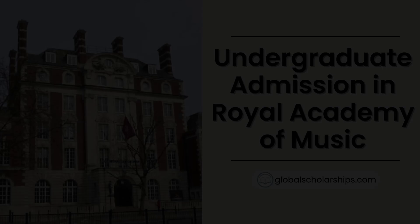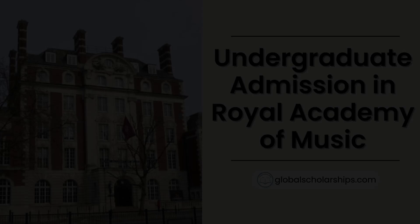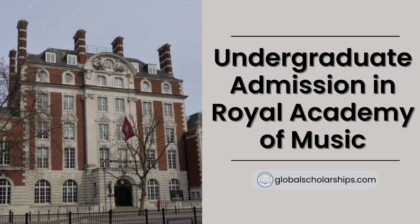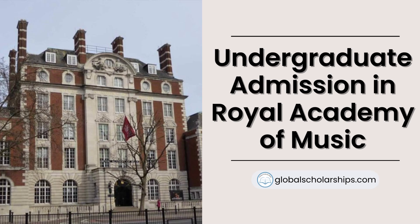So, that is all for now. We will look into the postgraduate application procedures at the Royal Academy of Music in our next video. We hope you're aware of the procedures for enrolling in undergraduate degrees at the Royal Academy of Music.